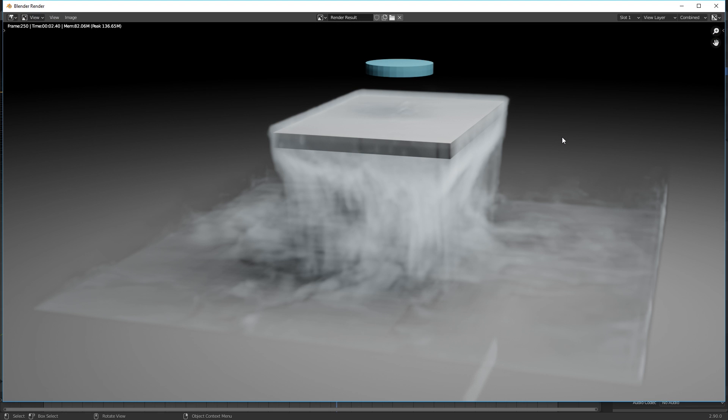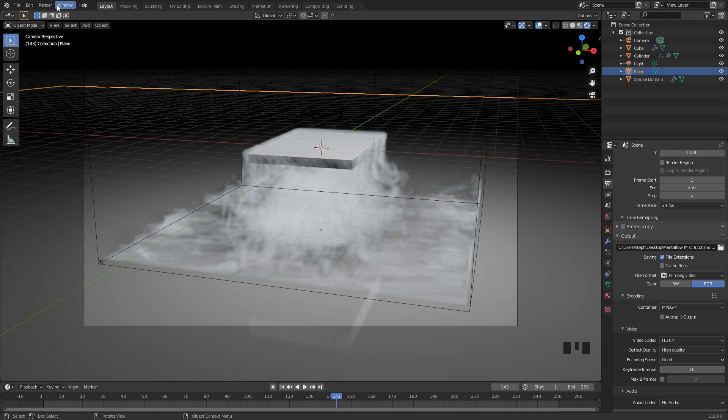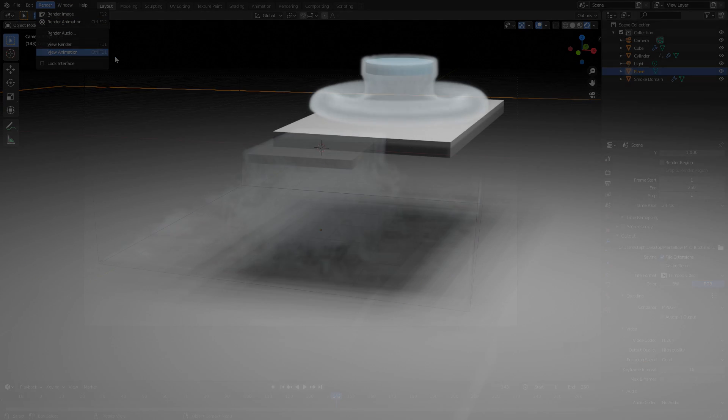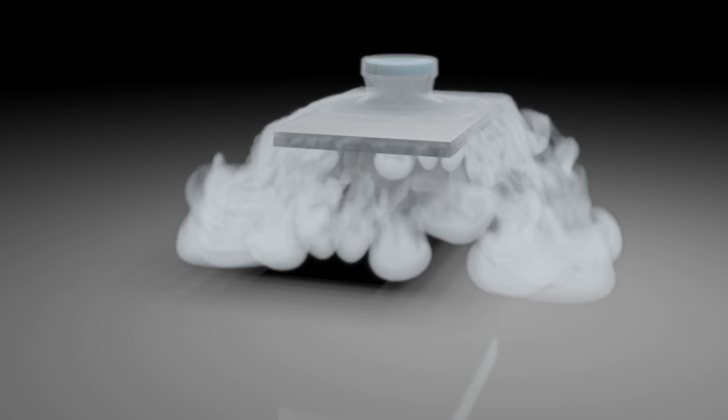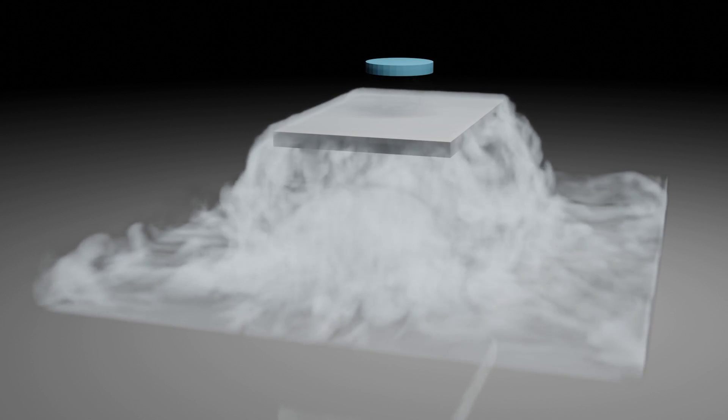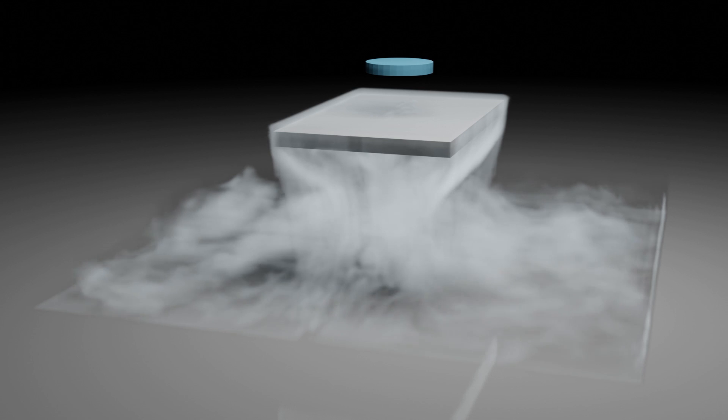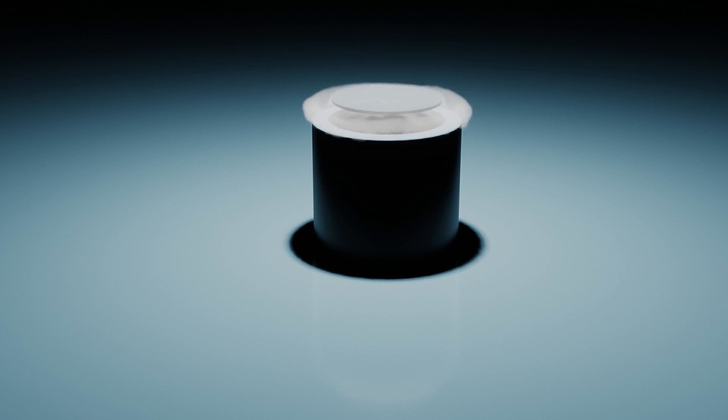The render has finished, now to view your results, you can exit out of this window. Go over to render and then click on view animation, or you can see the shortcut is control F11. Once we do this, a new window will pop up and you'll be able to see your animation in real time. So there you go, that is how you create mist or dry ice smoke in Blender 2.9.